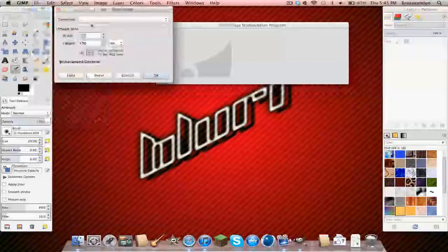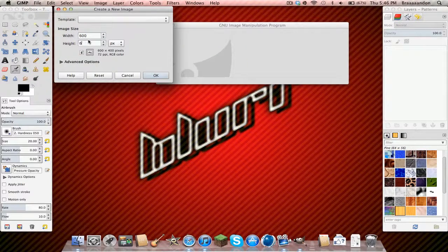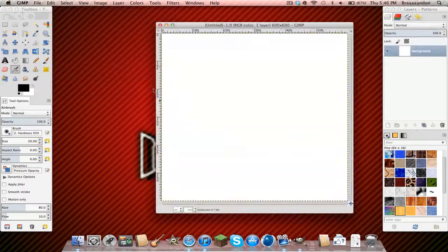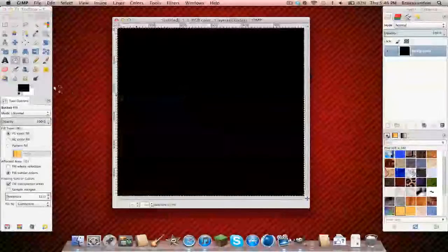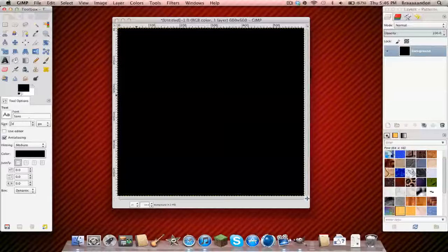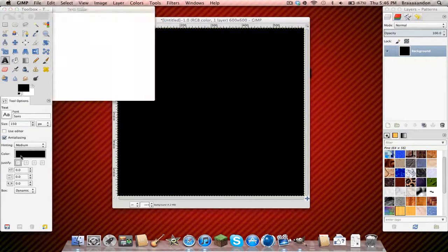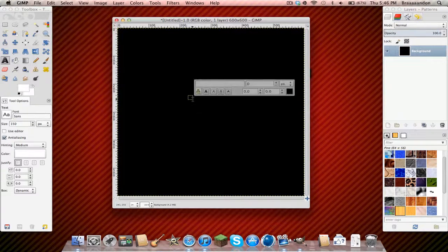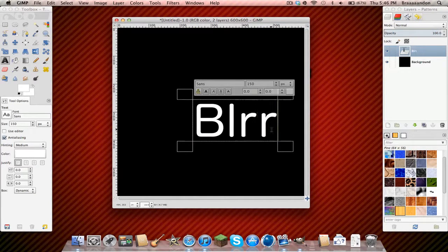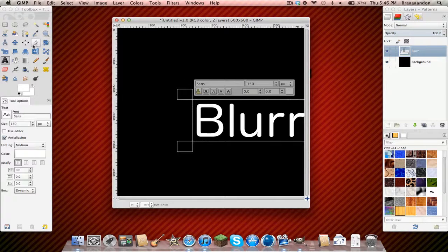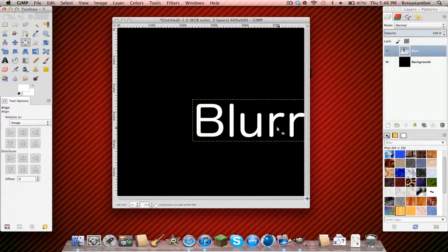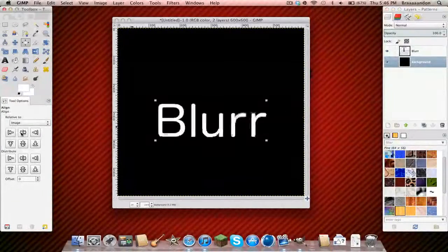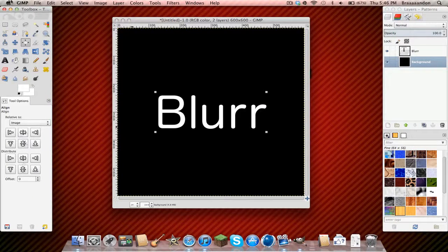So create a new file, and 600x600 will be just fine. Make the background black. And let's add some text about 150. Why not? And then just do whatever. And just center it relative to image. Click on it. And then click these two buttons to center it.